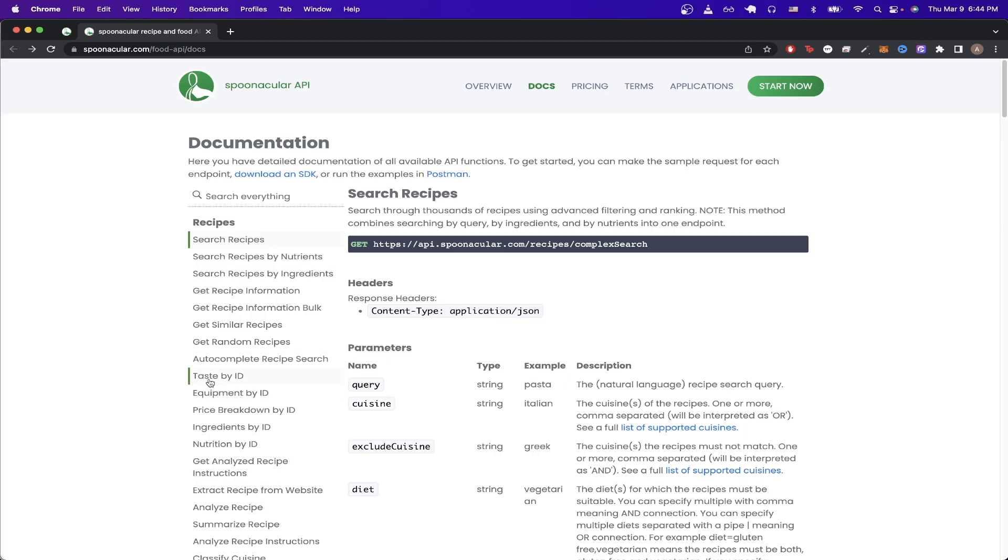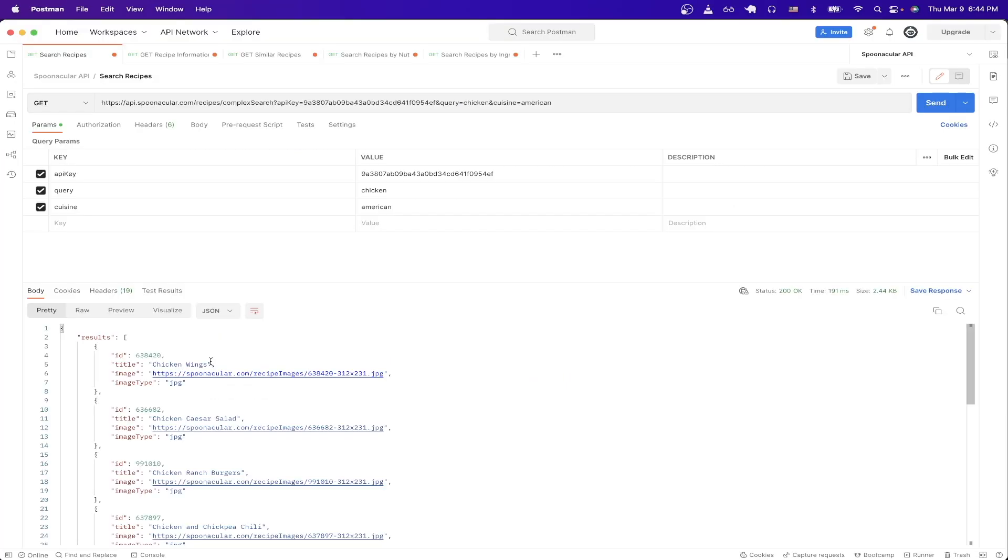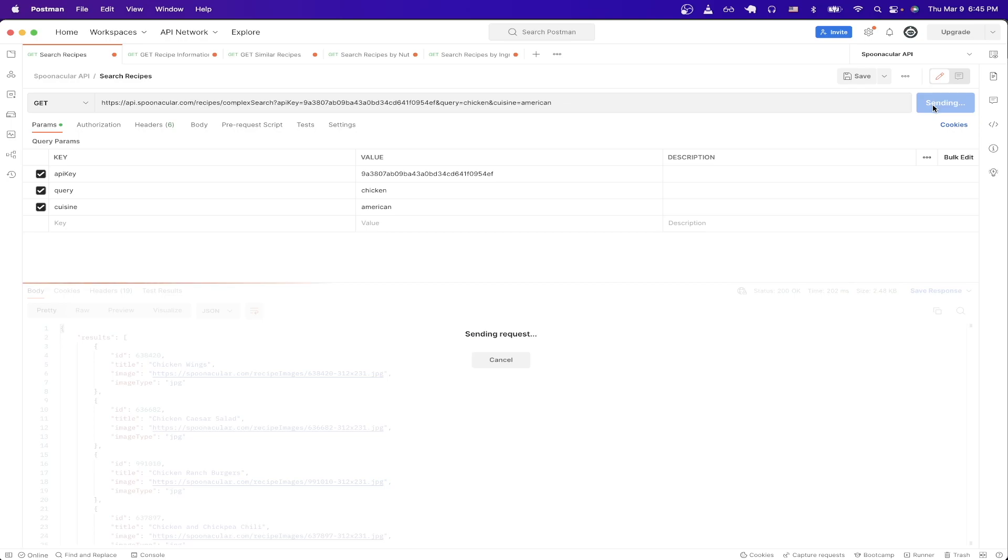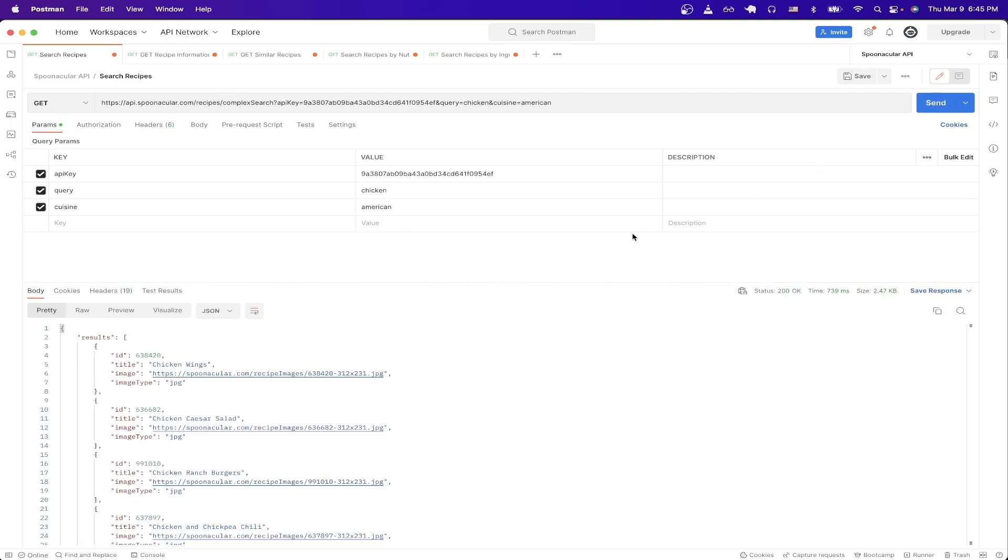This is what the final result will look like once you have everything set up with Postman, which is a free API client that you can download so you can easily follow along. Once you follow all the steps in this tutorial, we will be able to send a request to Spoonacular API and we'll get a valid response back. In this specific example, we're searching for recipes that have chicken in them and they're considered American cuisines.